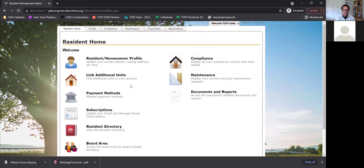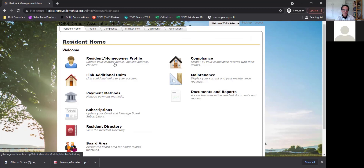When you log in, you can update your contact mailing address and phone number. You have to be given permission — if the board or manager is okay with that, you can update your contact information. You can go in and update your email address and contact information completely right through here, and it will talk in real time with your accounting system as well.